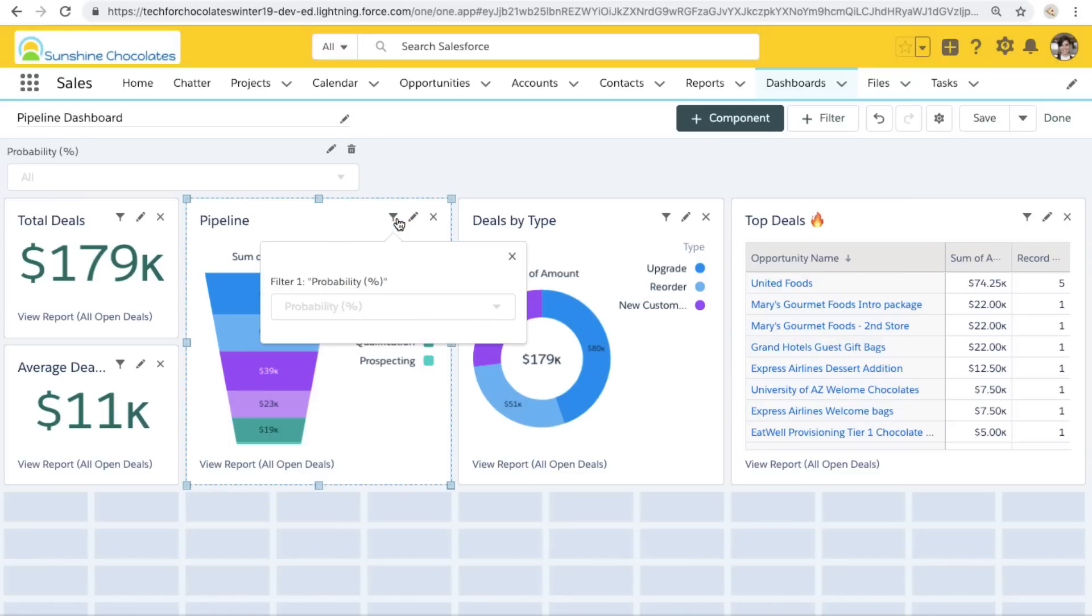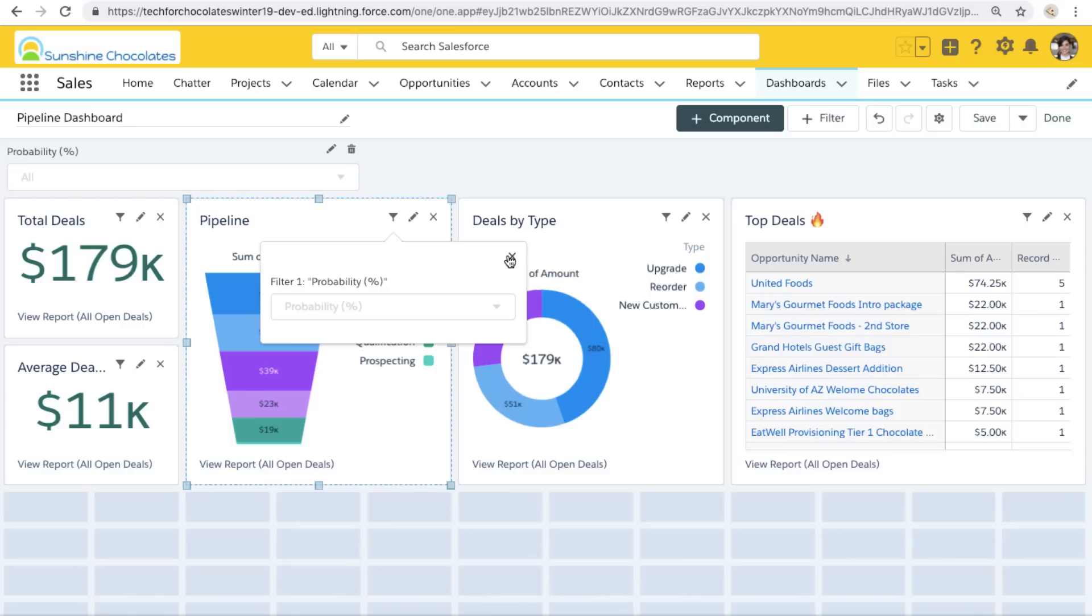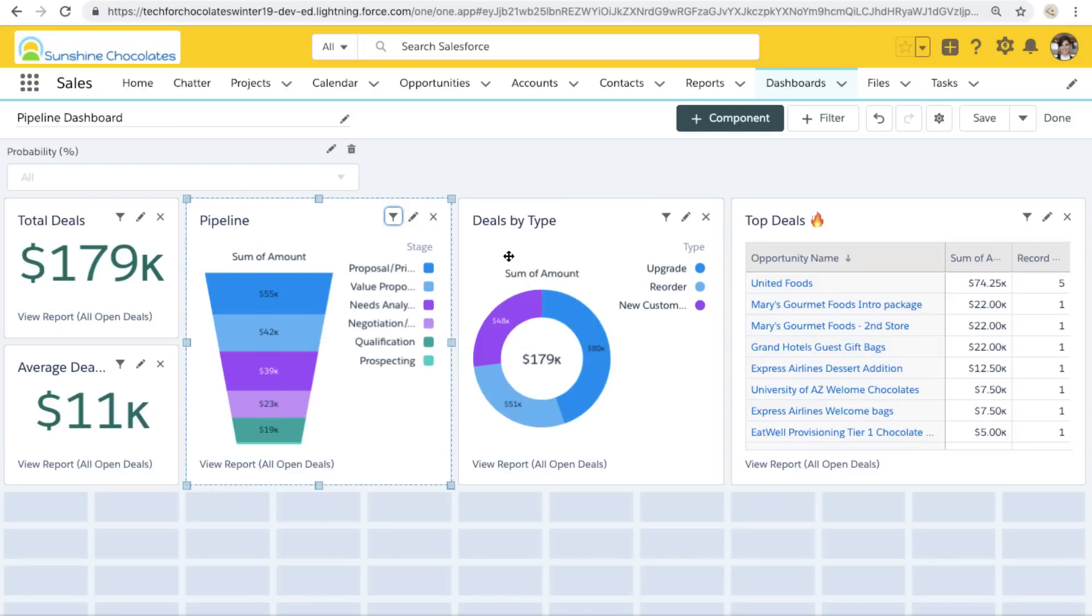Now something changed about the components when I added the filter to the dashboard. Now we have this little funnel on all of the different components. And this funnel is telling us for that filter, that first filter of probability, this is looking at for this component, the field of probability. Now I only have one field like that. So it's grayed out because there's no other fields that I can select, but it's letting me know exactly for each component which is the report field that it's filtering by. Let's add some more filters.